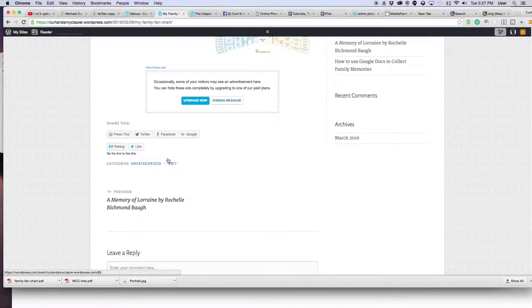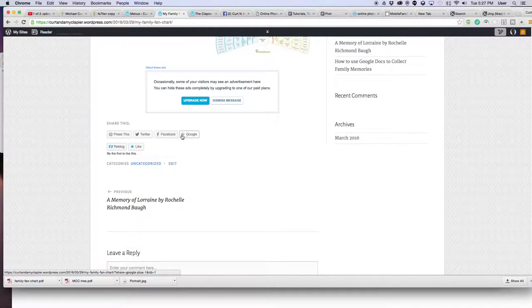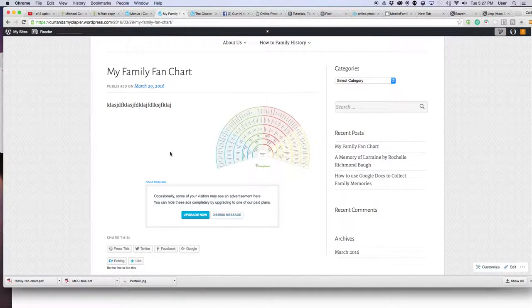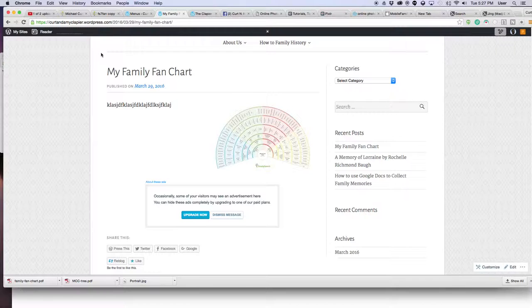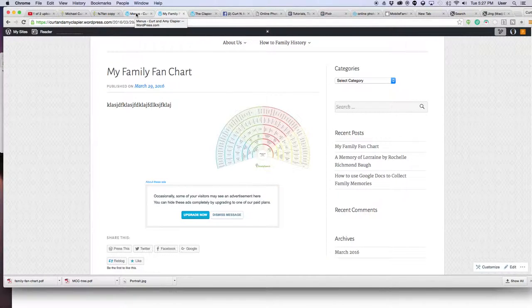If I want to share this to Facebook, I just click Facebook or Twitter or whatever you want to do with it, Google Plus. And that's it. That's how you post your family fan chart to Facebook and how you post it to your blog, your WordPress blog.